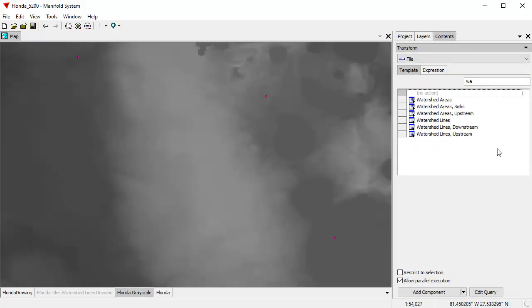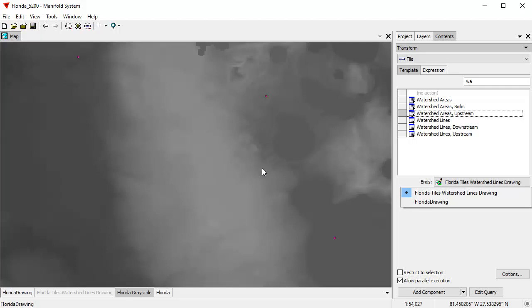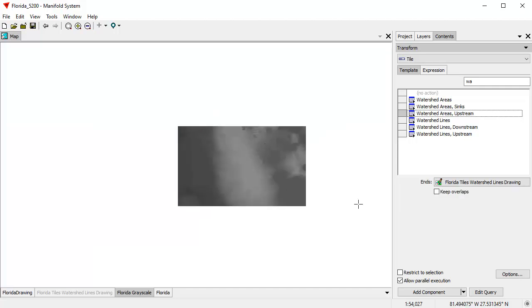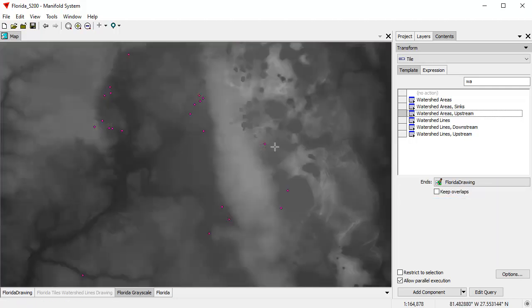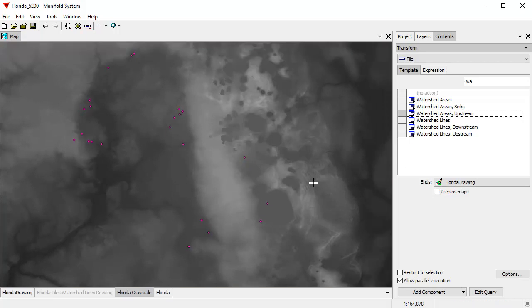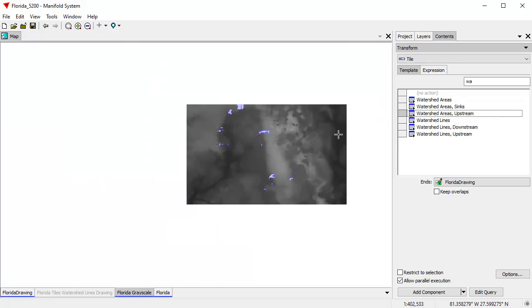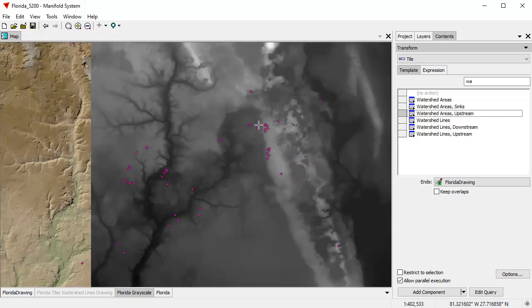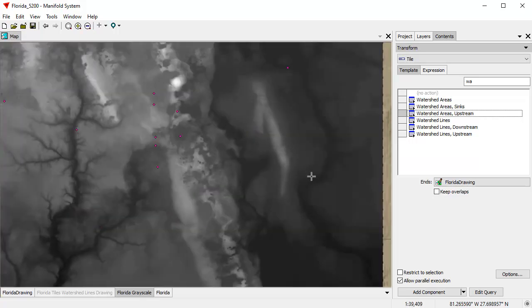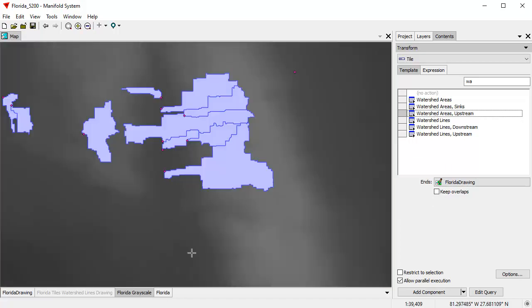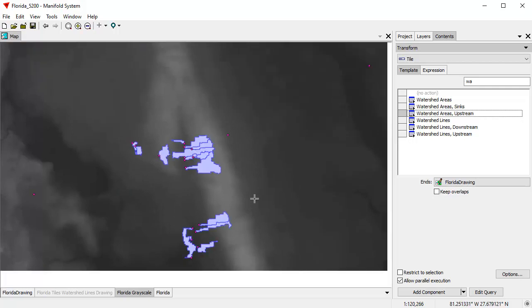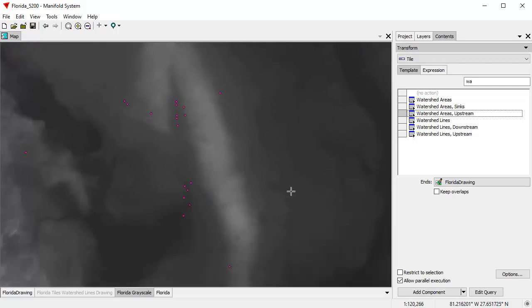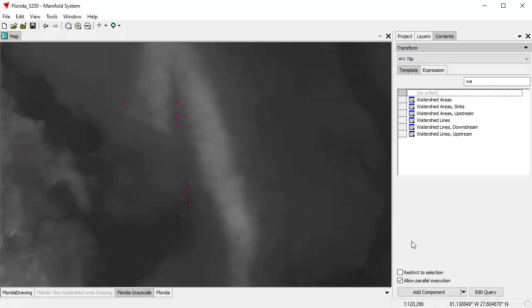Now let's go to the next thing. We're going to do watershed areas upstream, which are upstream from the purple points that are in this drawing here. And that's going to be computed on the Florida drawing. You can see Manifold is so fast that it actually previews what it's going to do. If you want to zoom in and take a look. I'm moving the mouse around a lot, I apologize for that. But you can see Manifold is previewing. If you actually wanted to do it, click add component, and it's done.